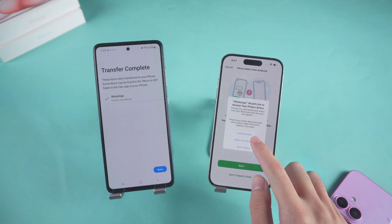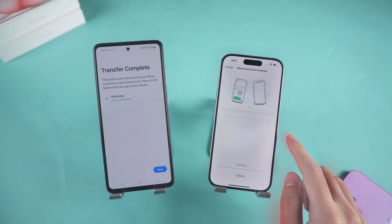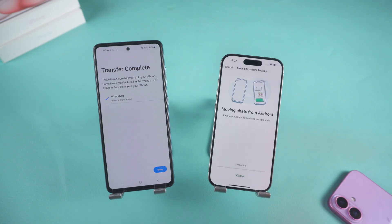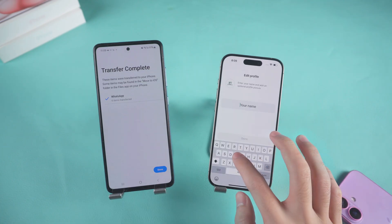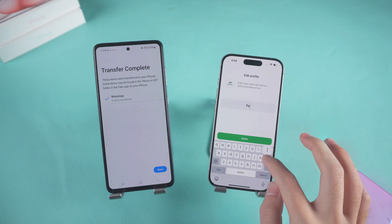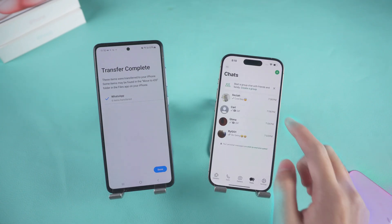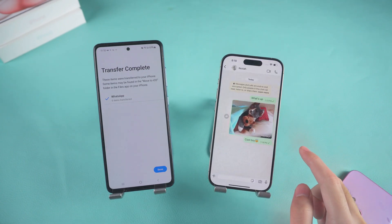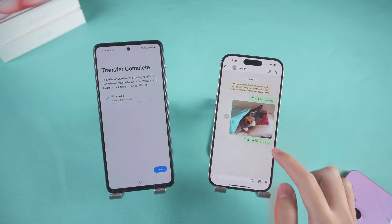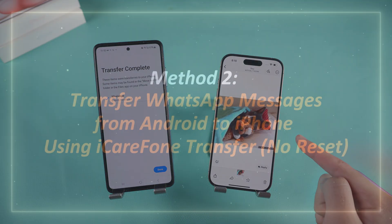After logging in, follow the WhatsApp prompts to transfer your chat history and enter your personal information. You'll now see all your chat history transferred to your iPhone. It's very simple.